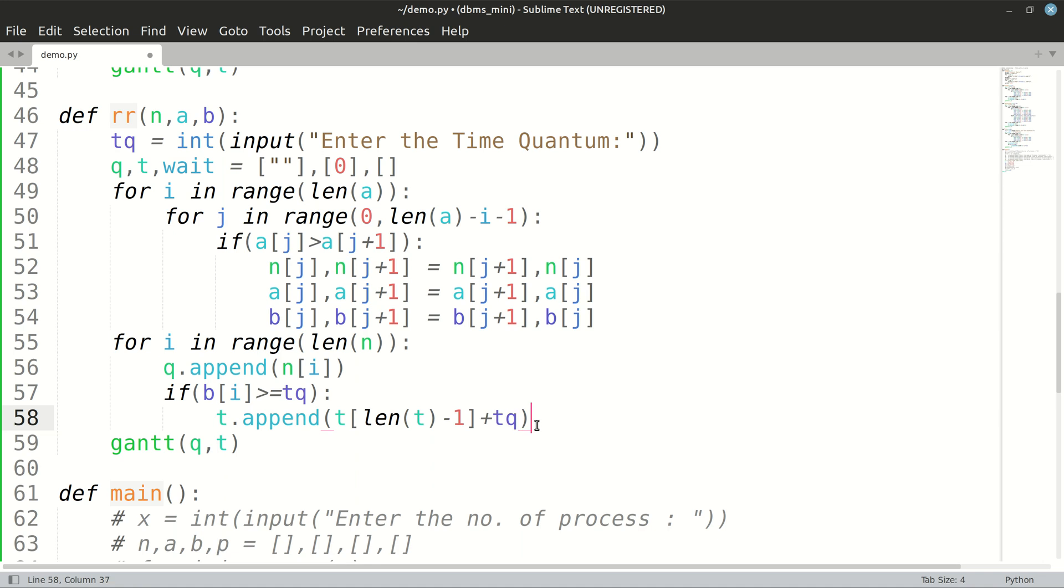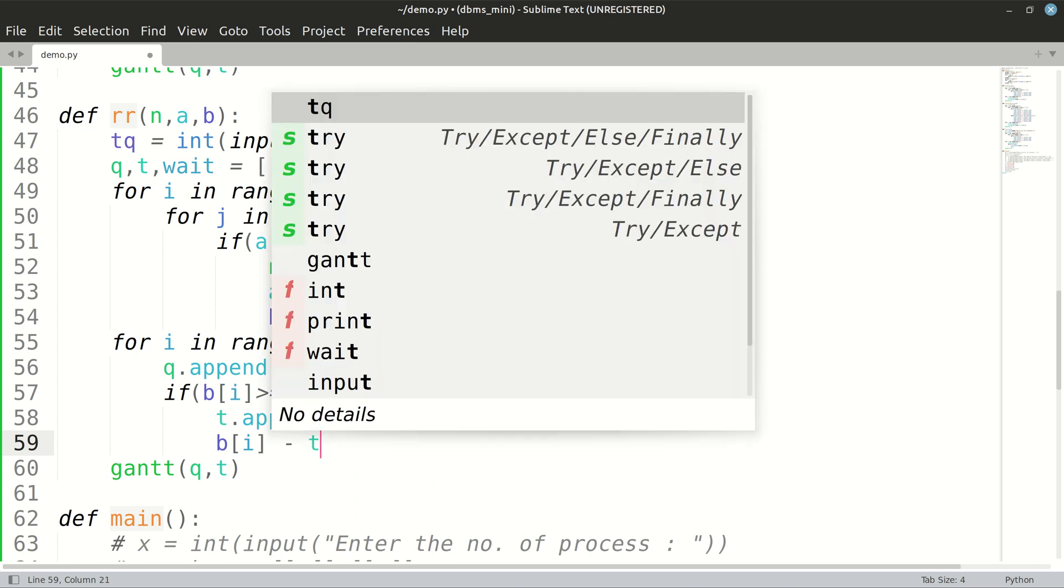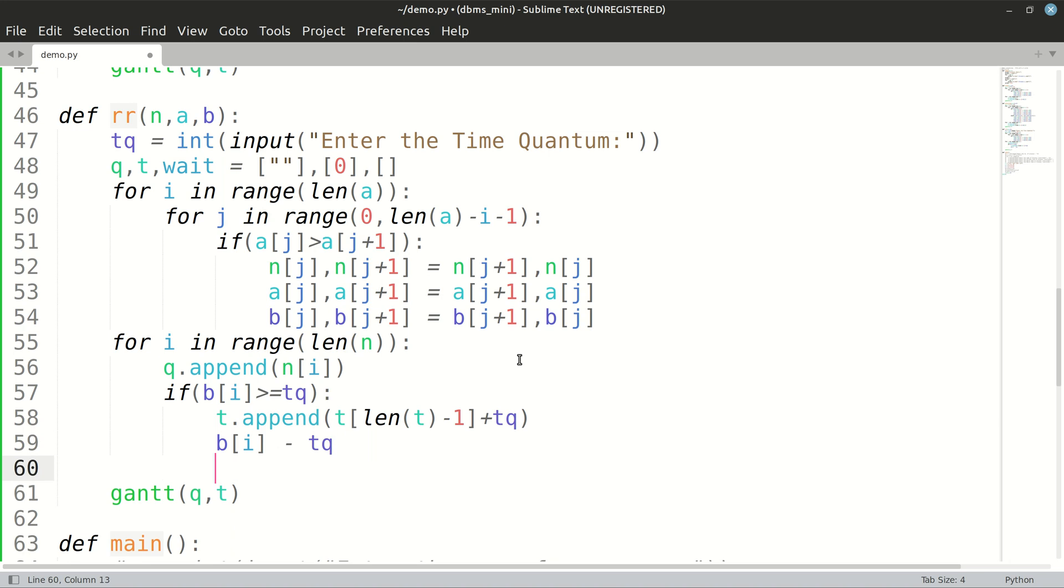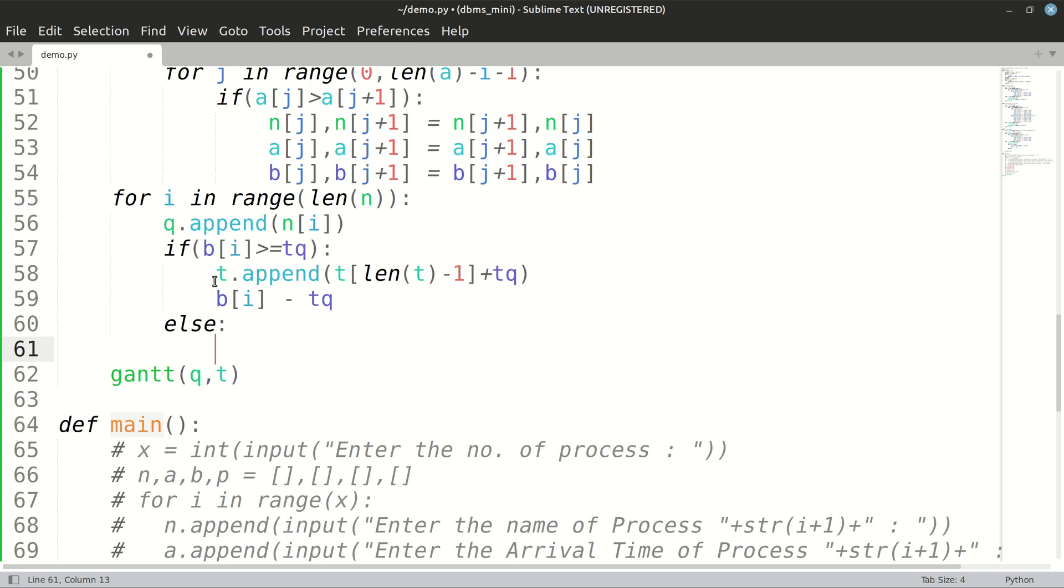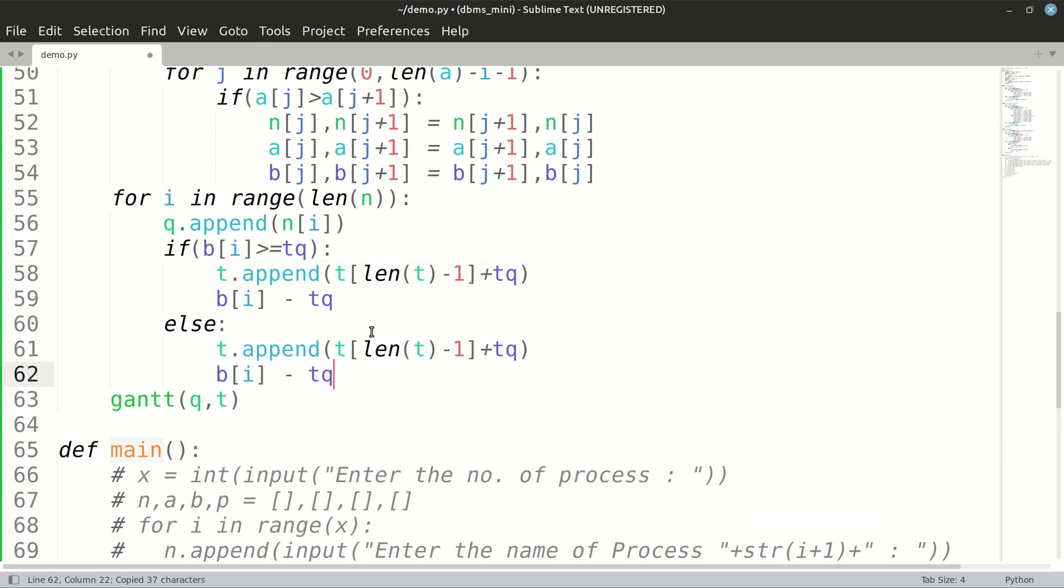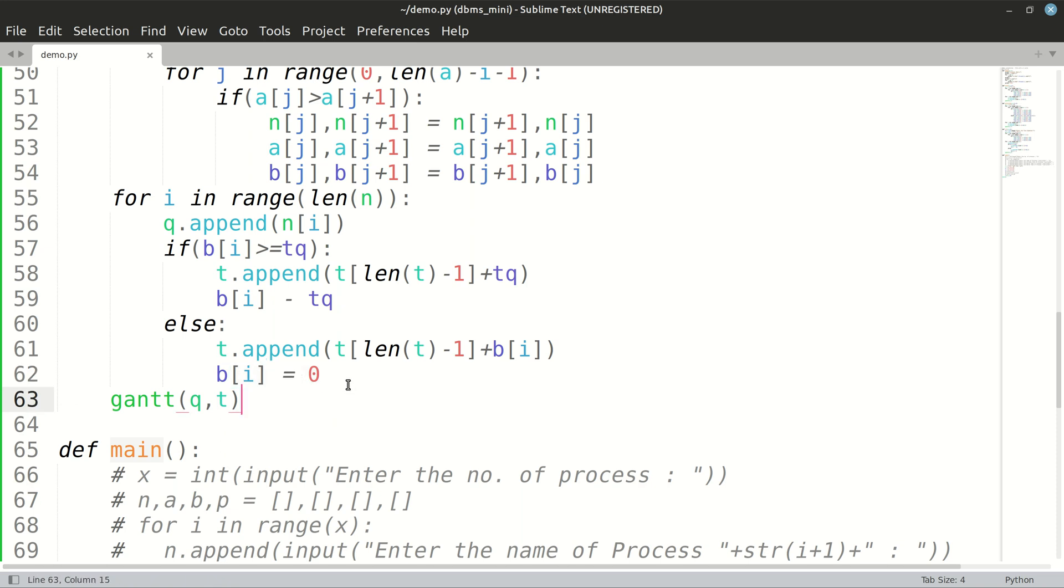We will subtract time quantum from B of I. We will also have to give an else part. If it is less than, we will just do t dot append plus B of I, and B of I becomes zero in this case because it has completed execution.